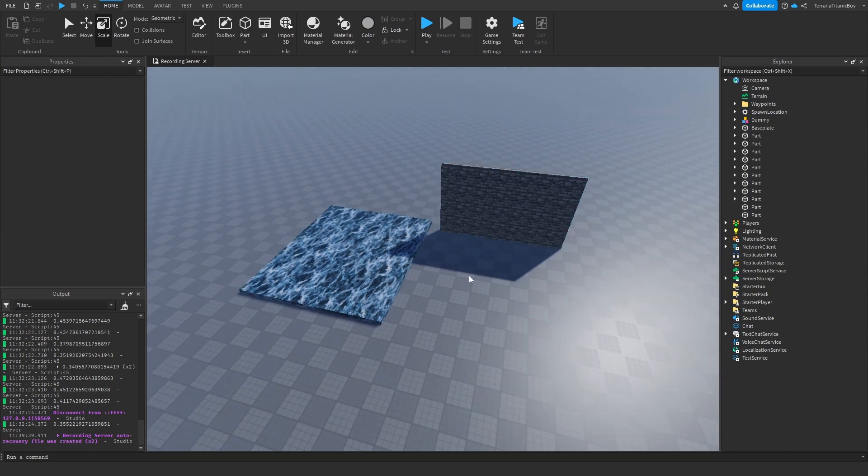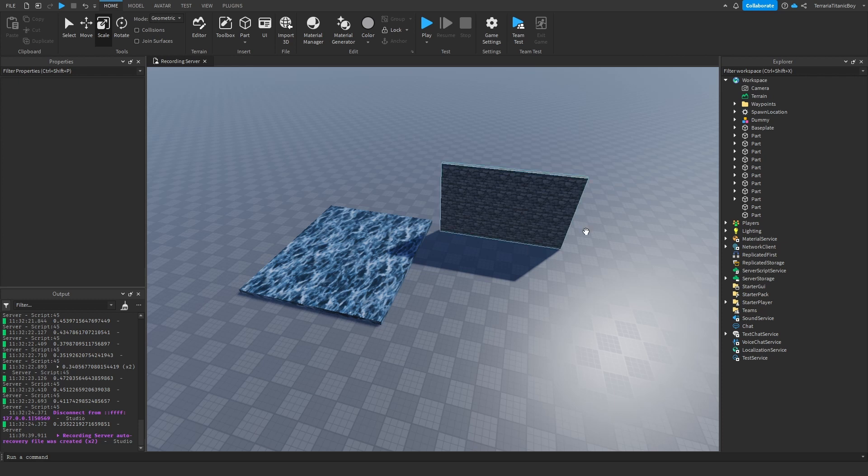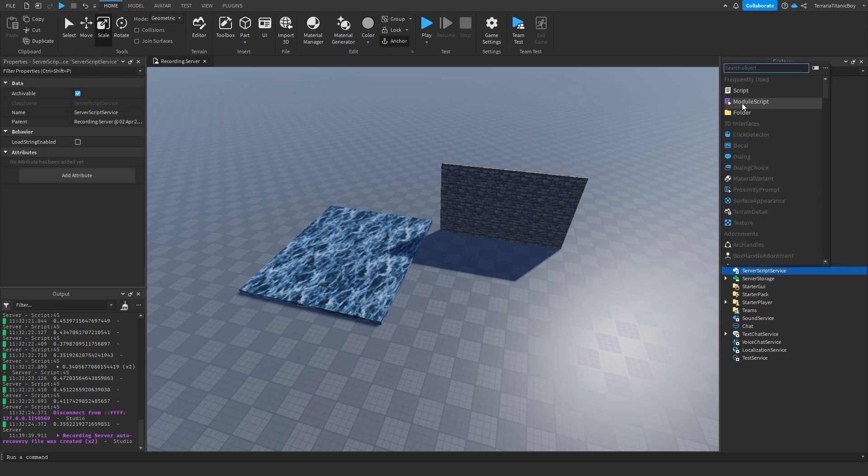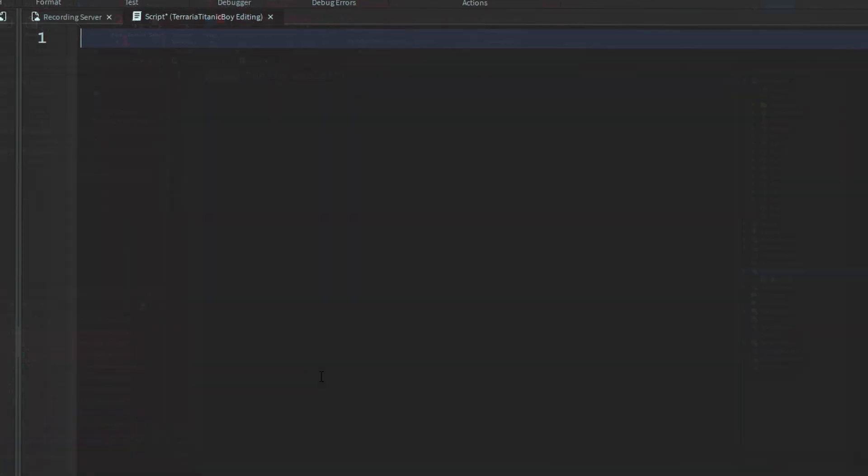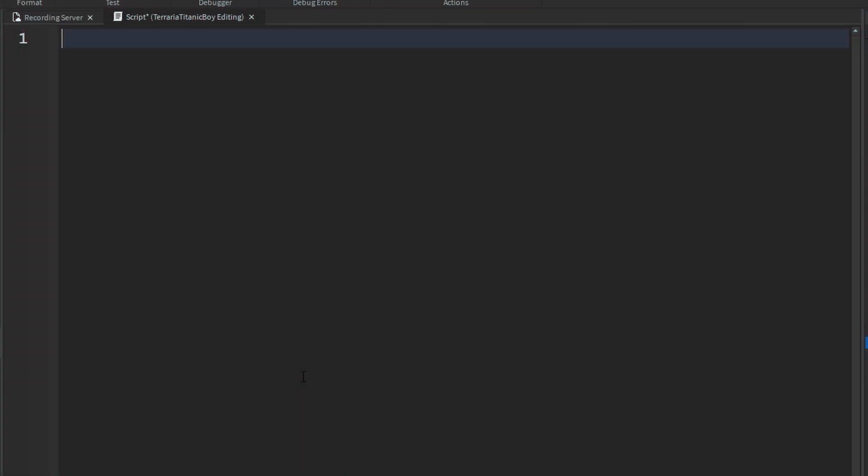And so that is for the building part. And now we're going to get into the scripting side of things. So if we go into script service, we're going to add in a script. So what we're going to do is we're going to make a platform that's going to be constantly moving. And you've got to try and keep up with it. So we're going to do local function create part.